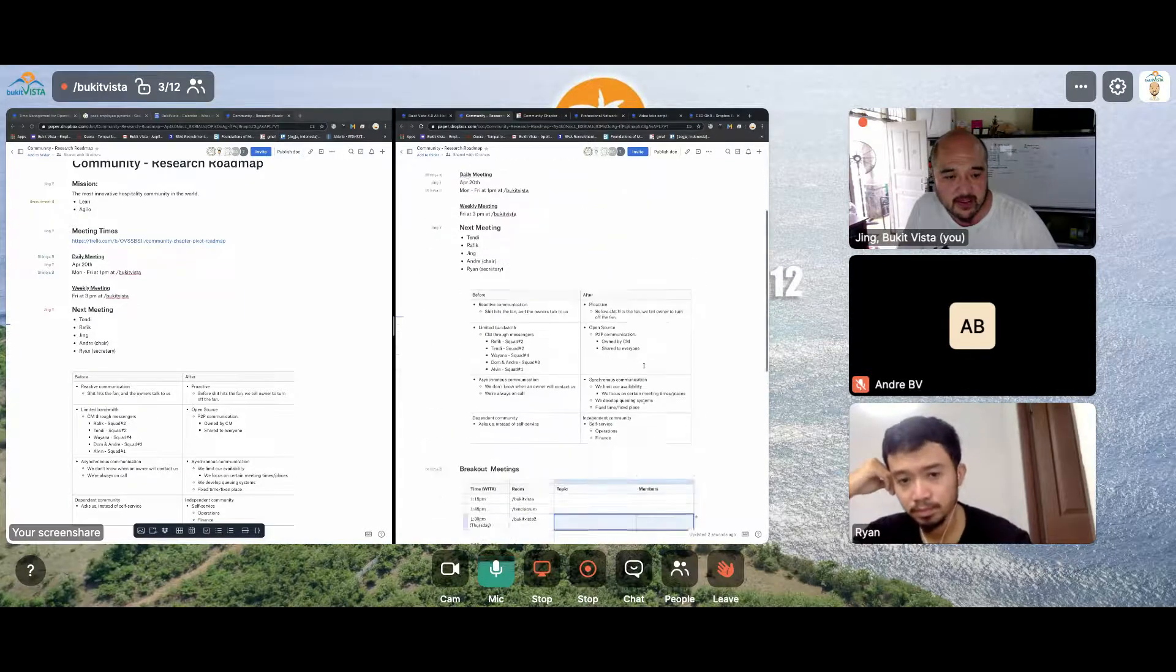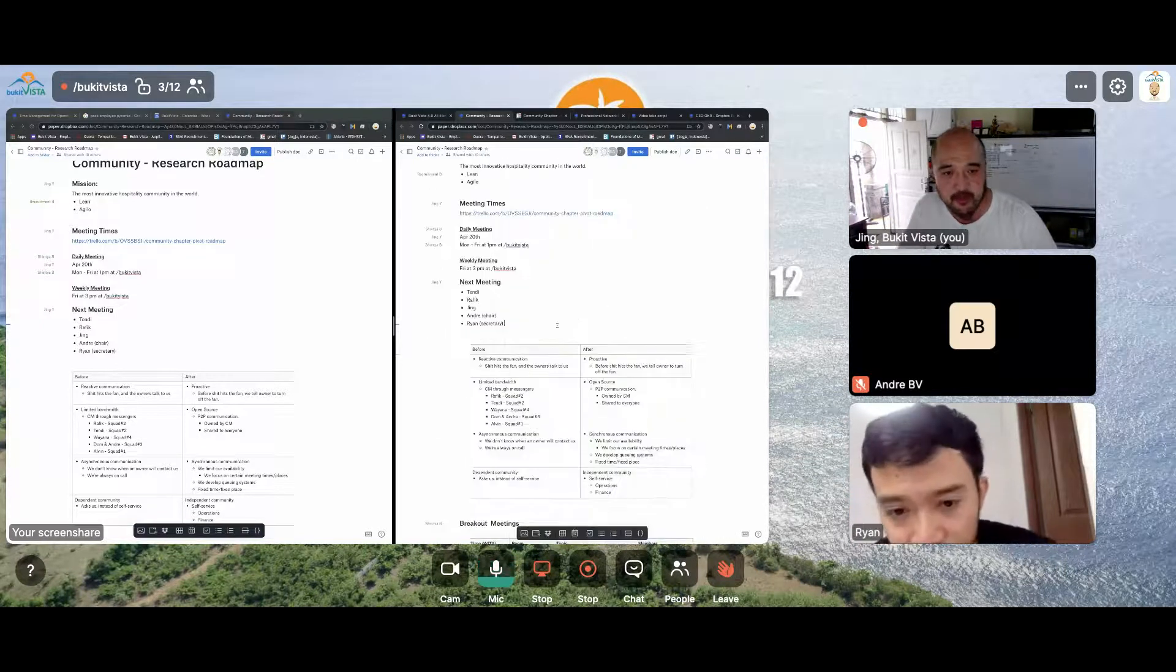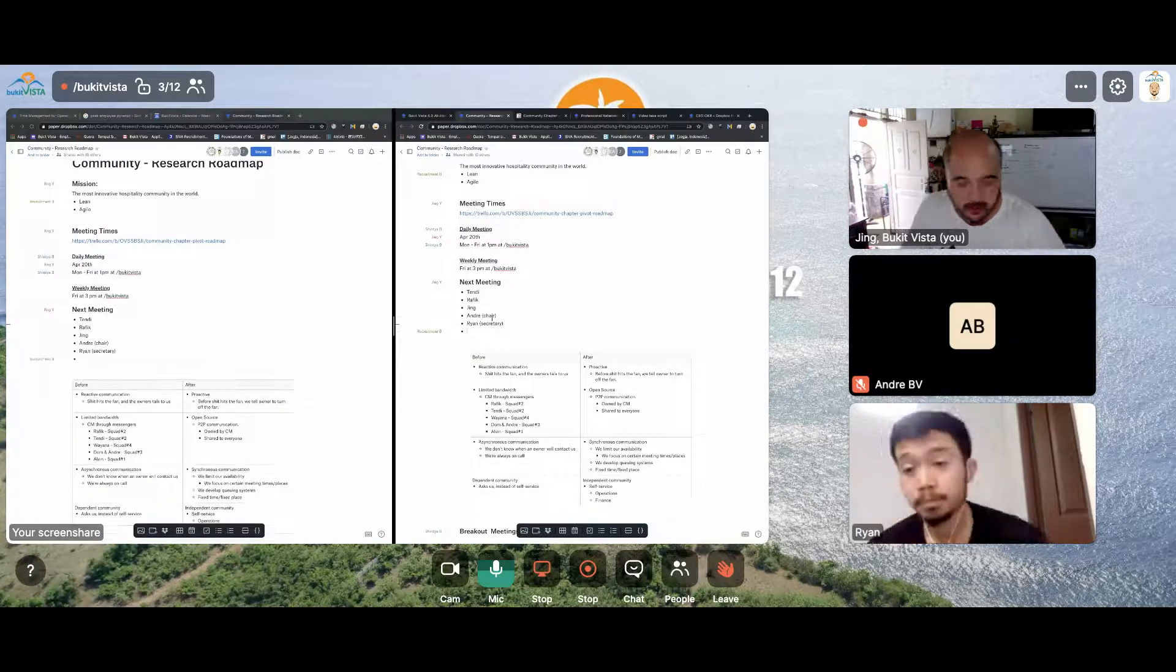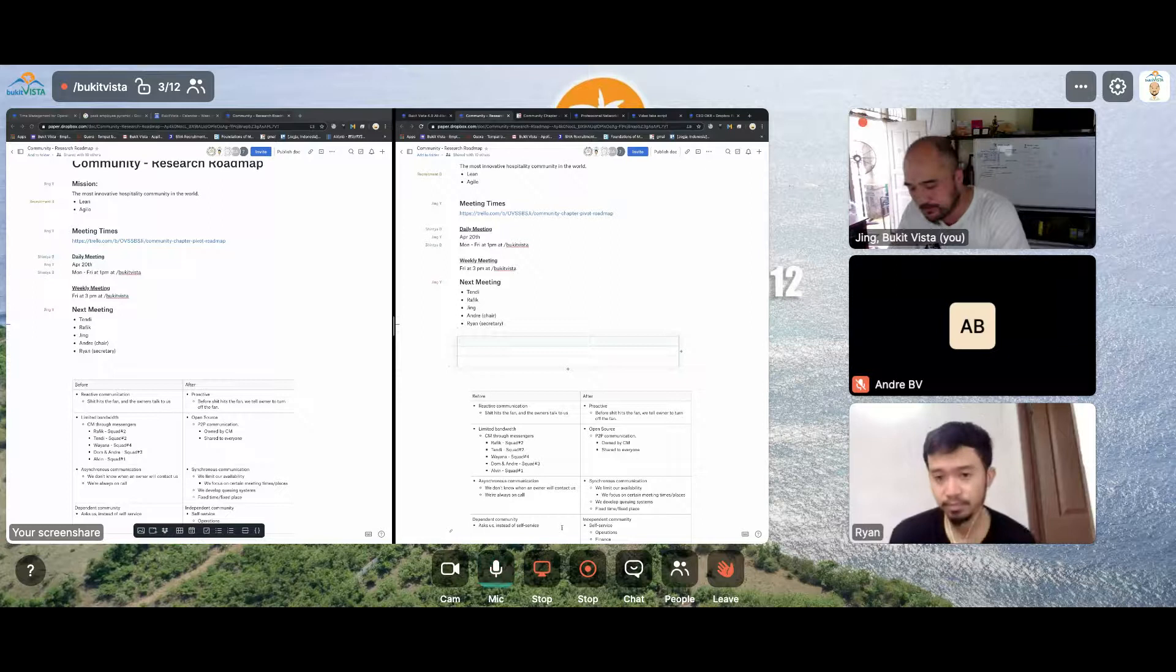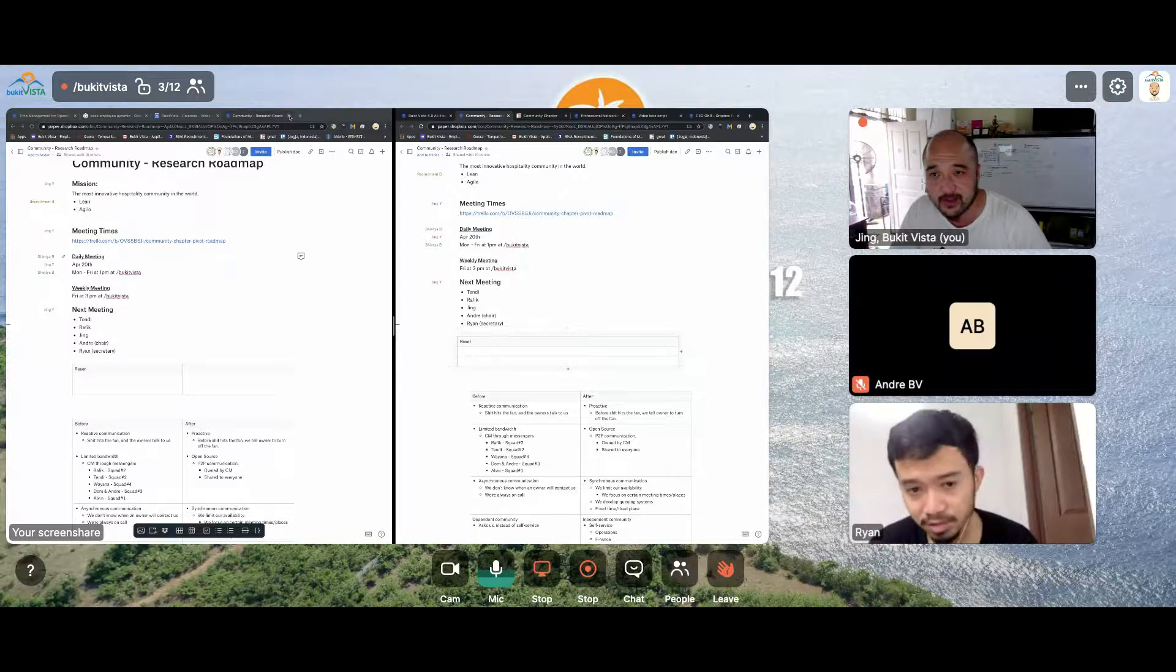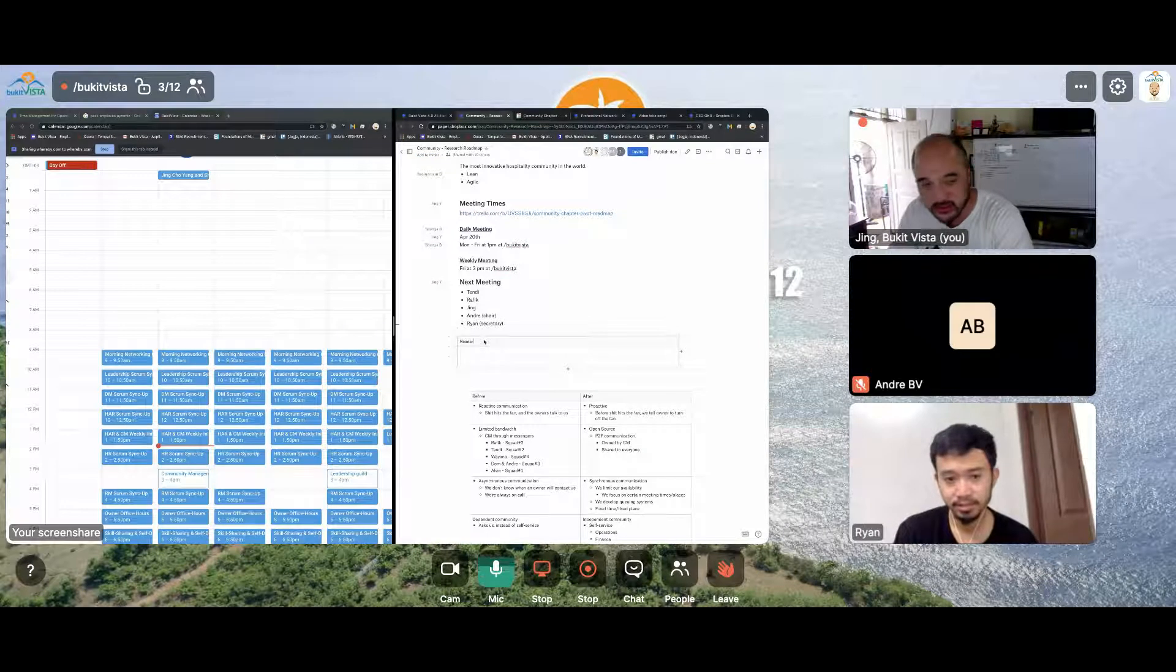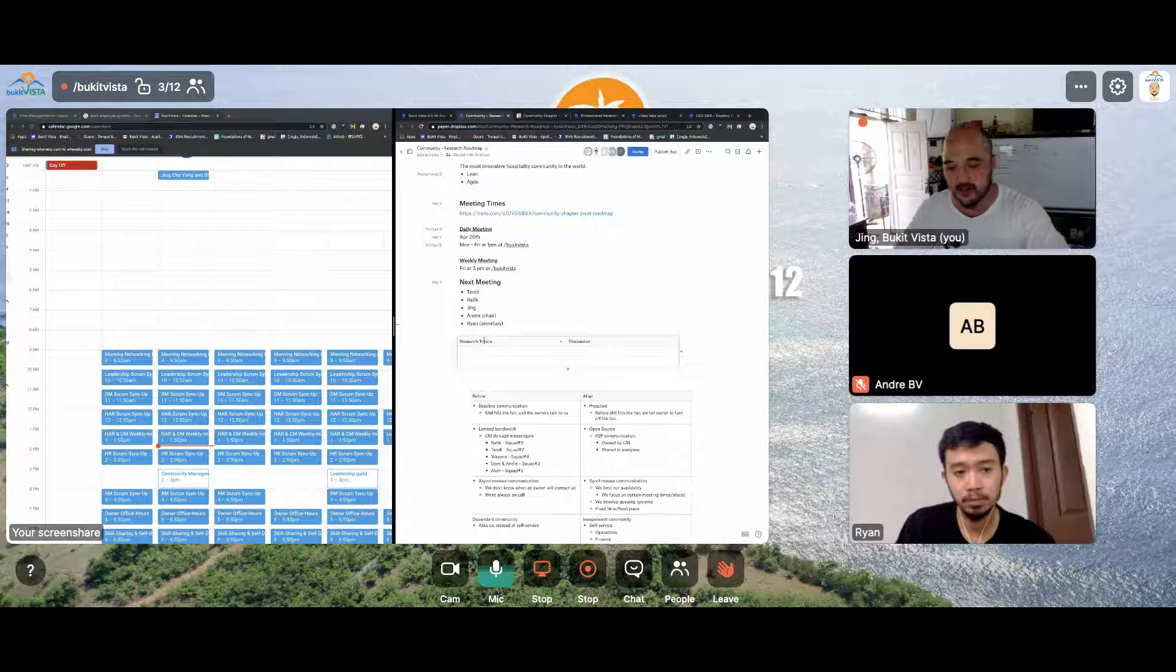Let's take a look at the research roadmap. Wait, where's our... oh, we don't have a discussion area. Okay, let's open that up. So let's start with a table here and the discussion topic will be research topics and the discussion.